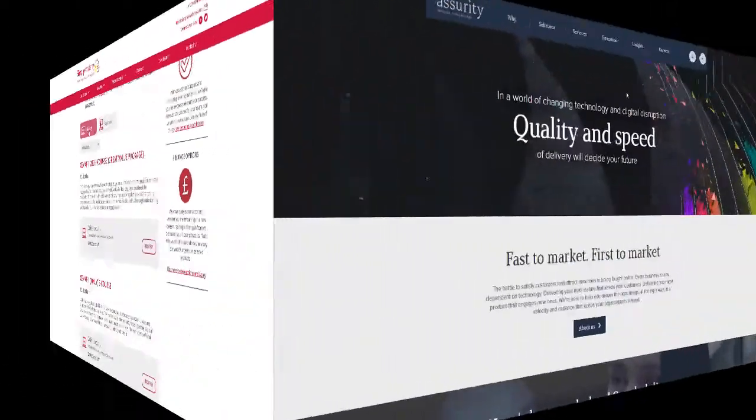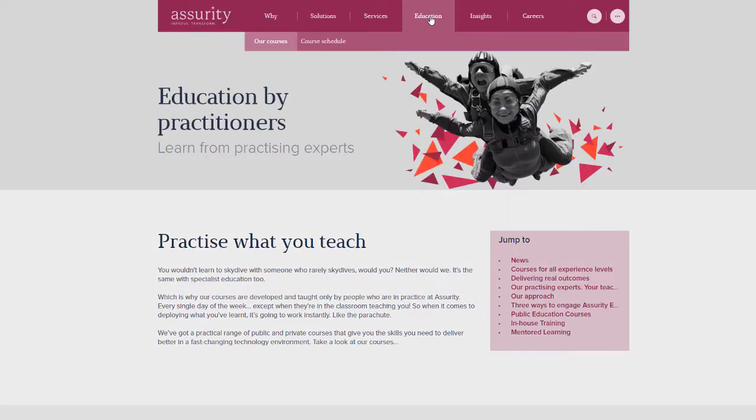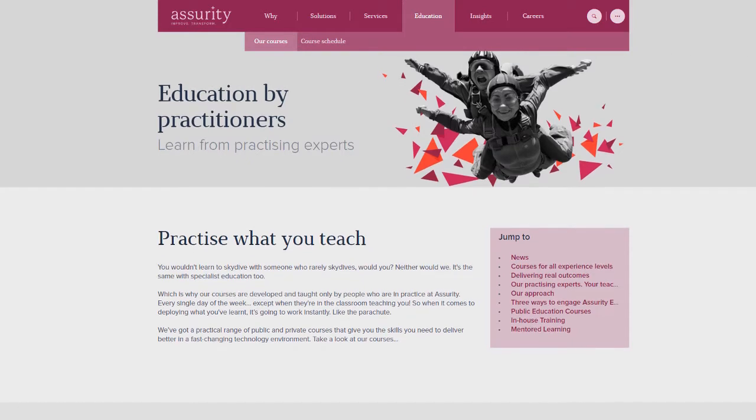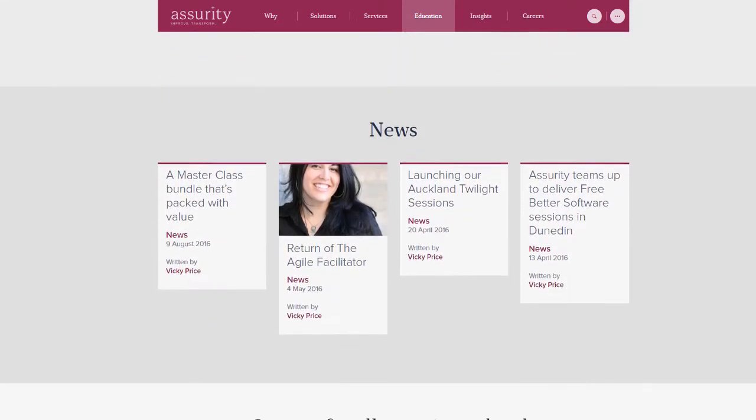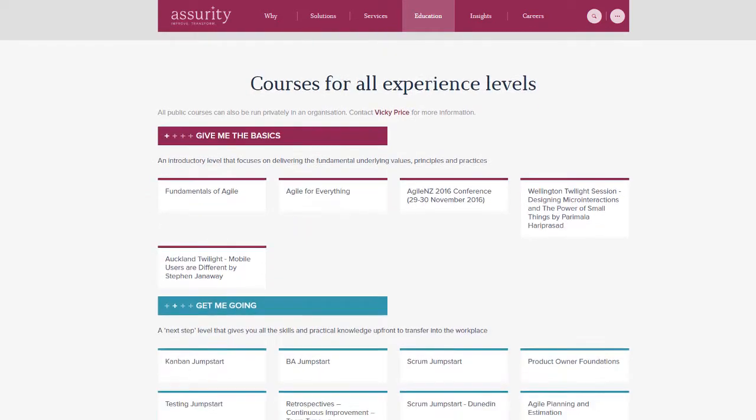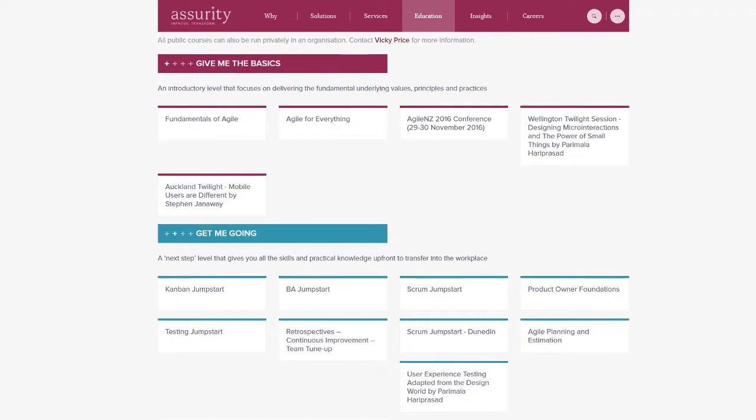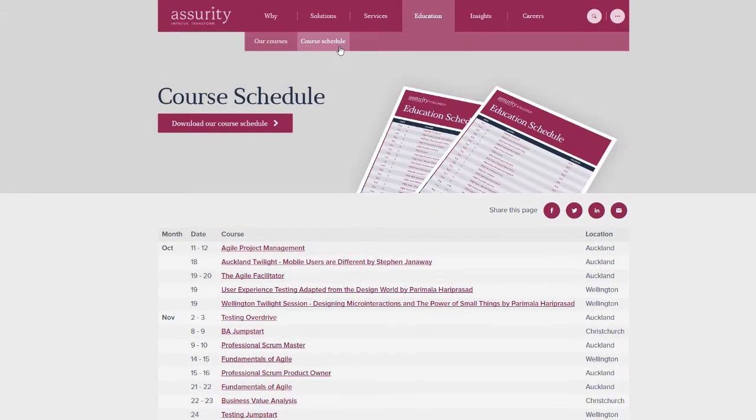Assurity offers training for software professionals. Their extensive range of courses and annual conferences are managed through Arlo. When they built their new website, their web designers were not constrained by any site limitations. They were able to create an interactive and engaging user experience that integrated with Arlo perfectly.